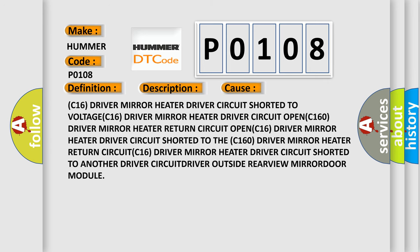C16 driver mirror heater circuit shorted to battery, circuit shorted to ground, or circuit shorted to the return circuit. The C16 driver mirror heater driver circuit shorted to another C16 driver outside rear view mirror door module.